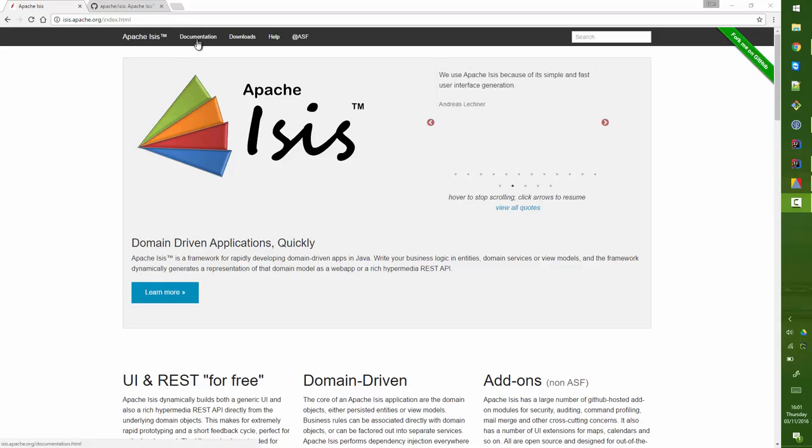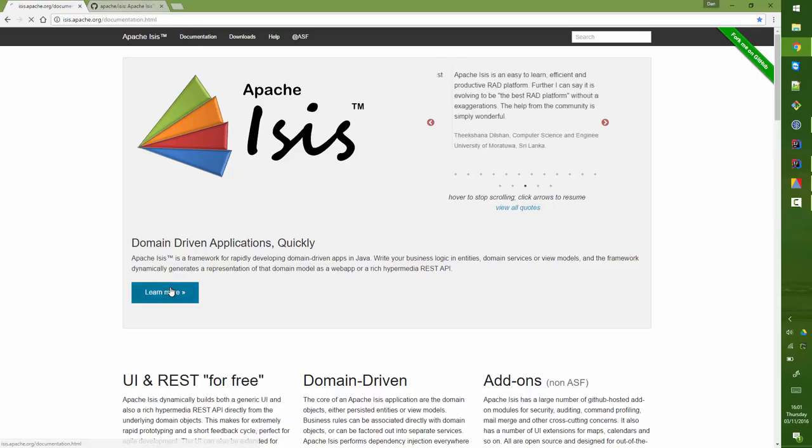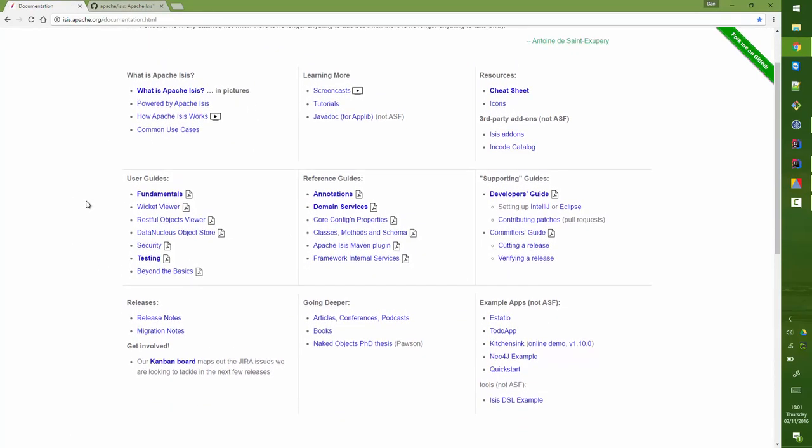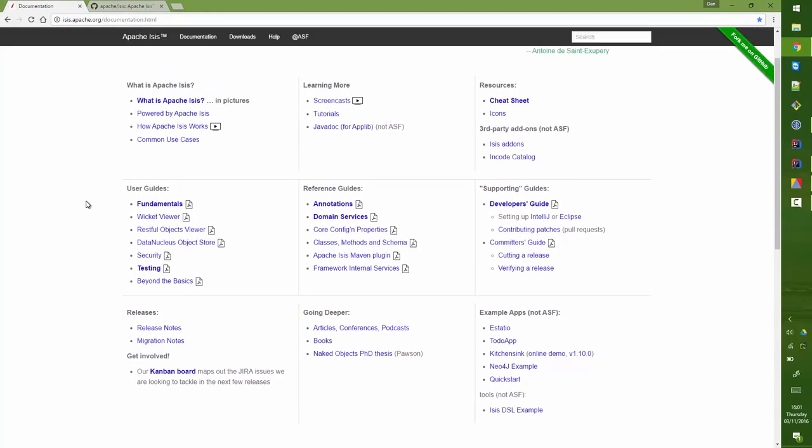The docs you can find on this link here or just press this big learn more button. And then we have this page, the documentation page.